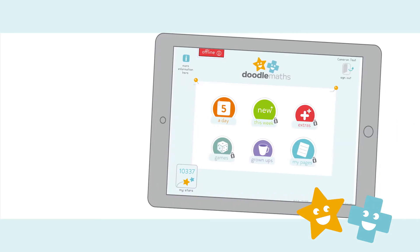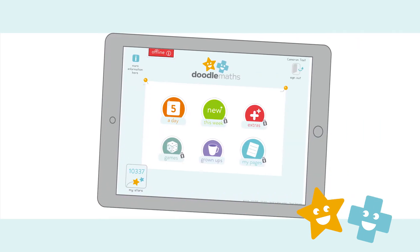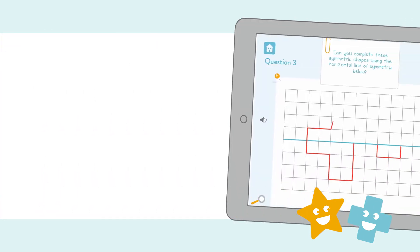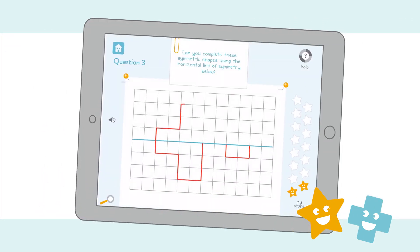They then use it for a few minutes daily, on the school run or waiting for a sibling to finish swimming lessons, for example. They can even use it offline and upload progress later. It's amazing how a few minutes a day can accumulate into hours of extra maths over the course of a month.